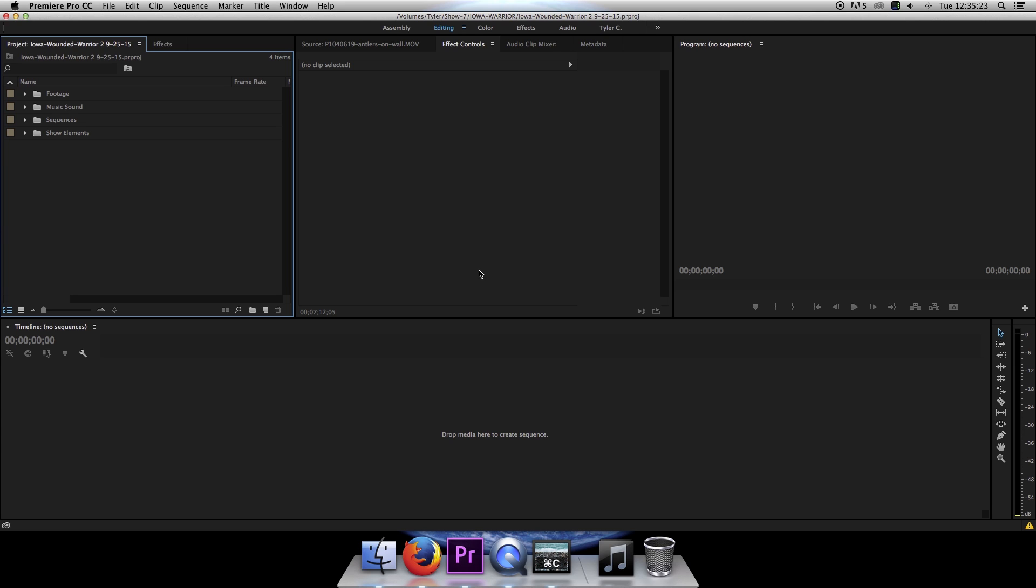Now unlike Final Cut, you can only have one project open at a time in Premiere. This presents a problem if you want to copy and paste something from another project into your current project.